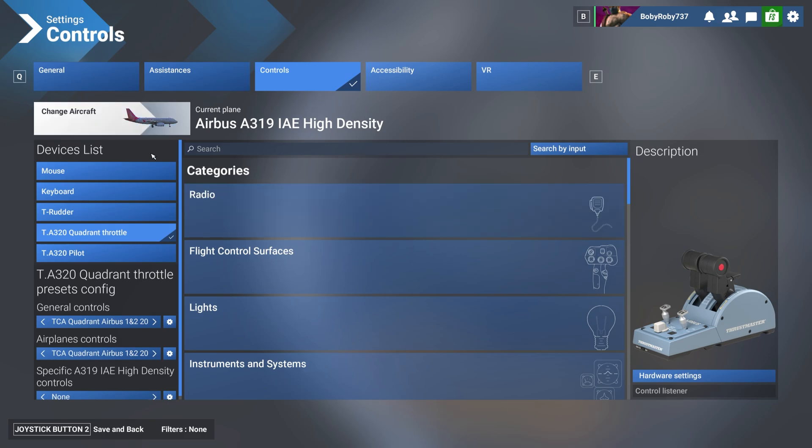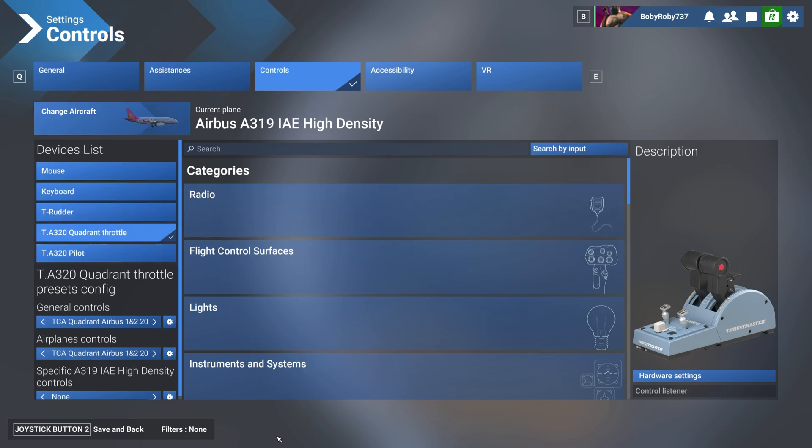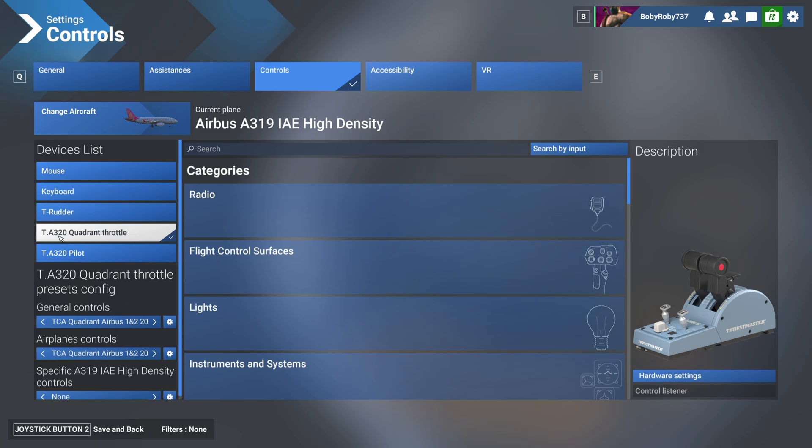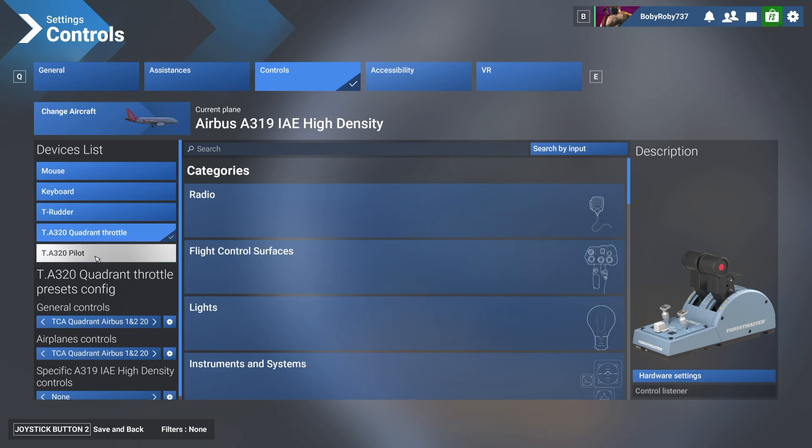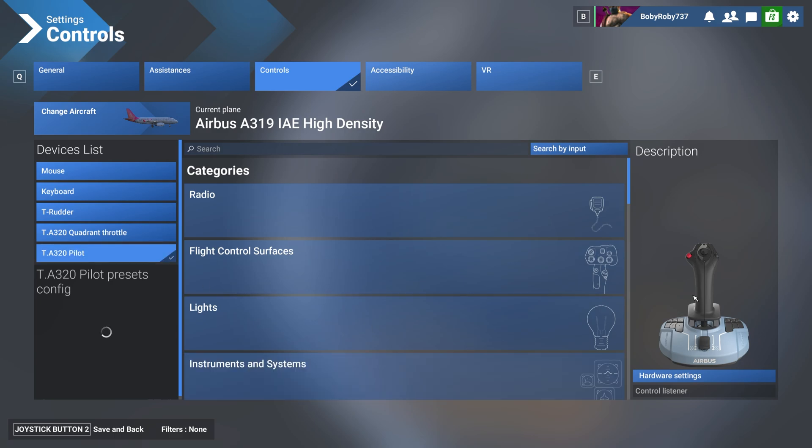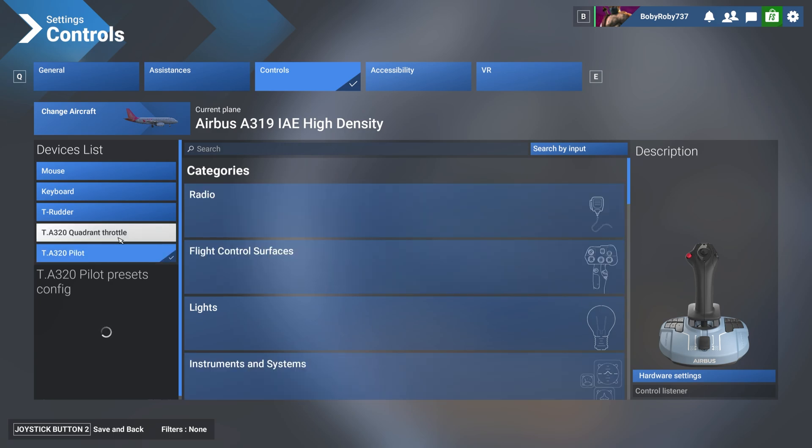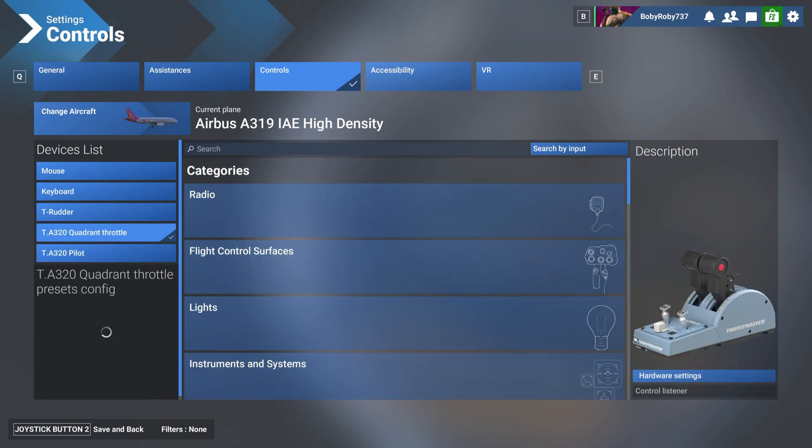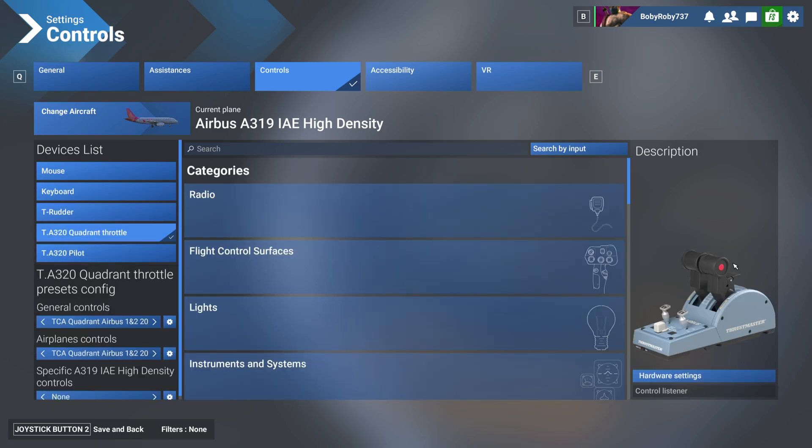Once you are in the Controls menu, by default you will see the settings or presets as we call them: Quadrant Airbus 1 and 2, and Quadrant Airbus 1 and 2 2024. First thing first, make sure that you have the device selected, which by the way you should be able to see by looking at the picture. If I click on the stick, the stick shows up, but we want to have this selected.